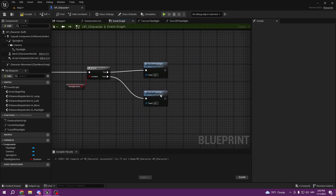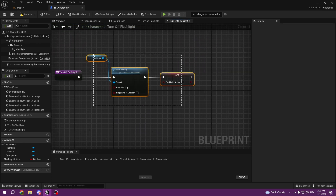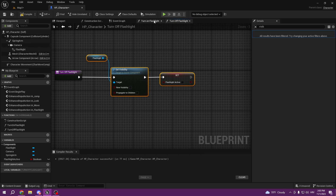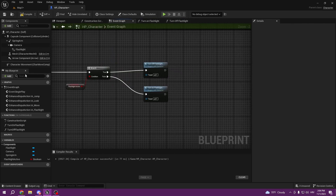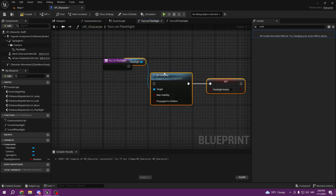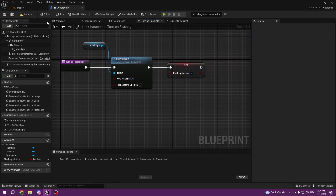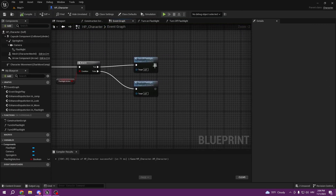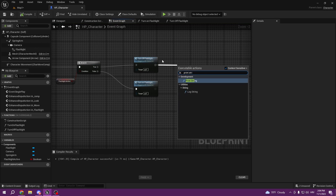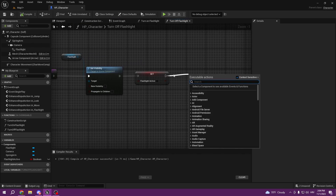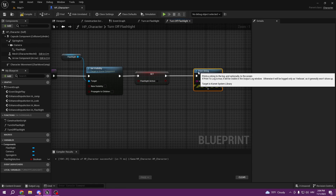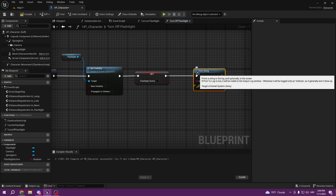Now that we have it set up for off, we can drag and copy it to the turn on flashlight function. Go to turn on flashlight, or you can open it from here, and paste this. Now we just need to tick visibility on and flashlight active to true. To show proof that this code runs, we can also add a Print String — we can make it inside the function with a color — and type in Flashlight Off.